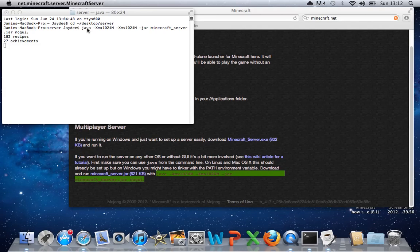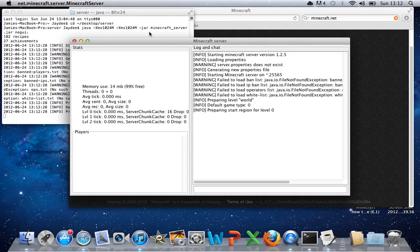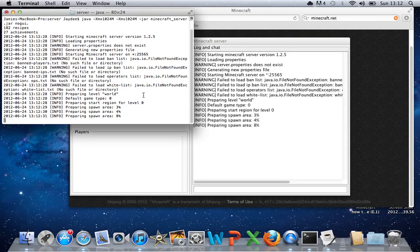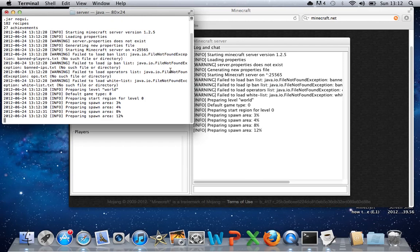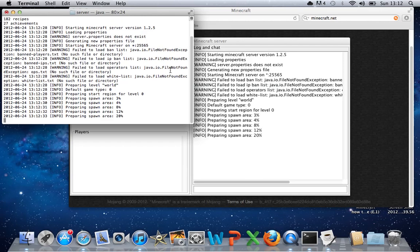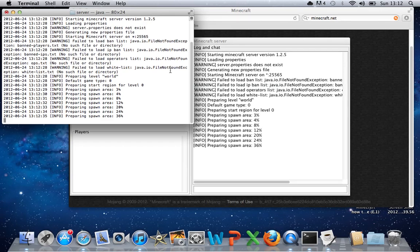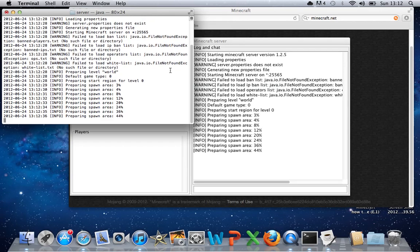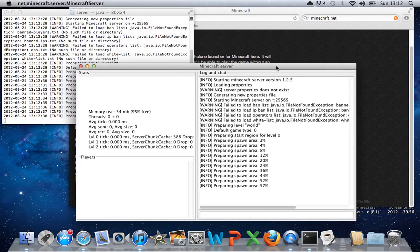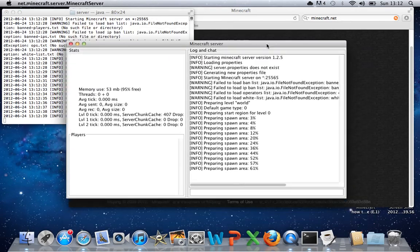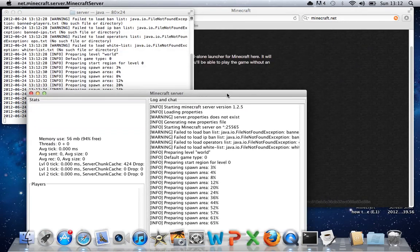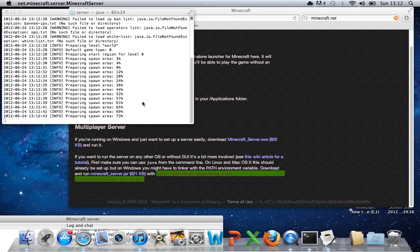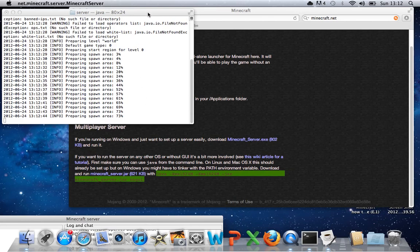And then all this will come up. Now just wait for that to finish. Shouldn't take too long. If this thing doesn't pop on yours, don't worry. It's the Terminal thing that's the most important thing.